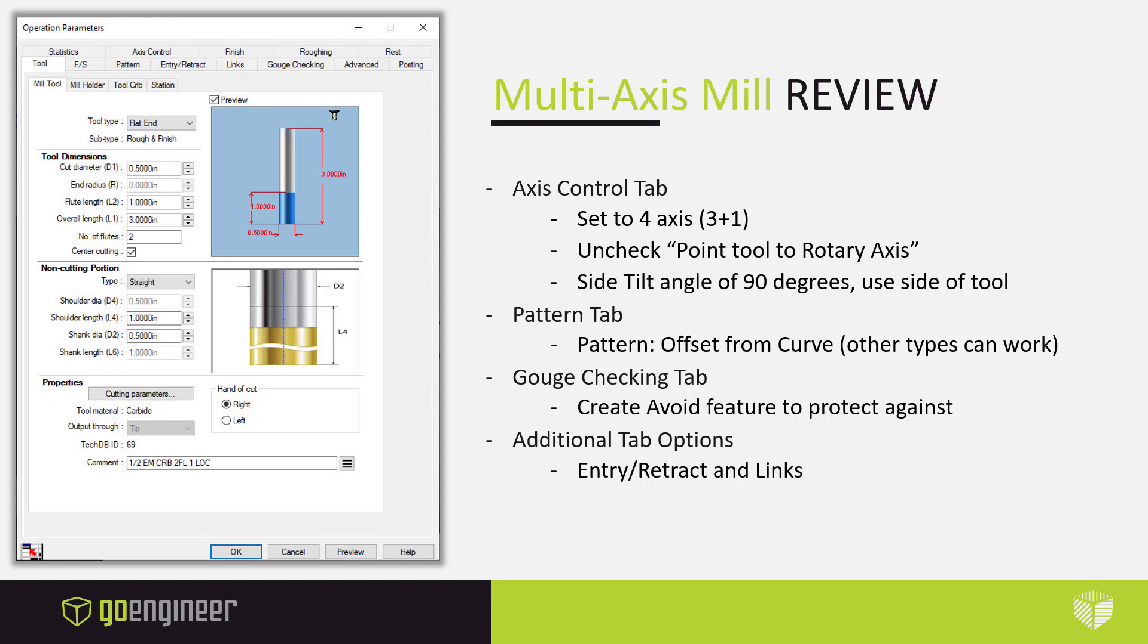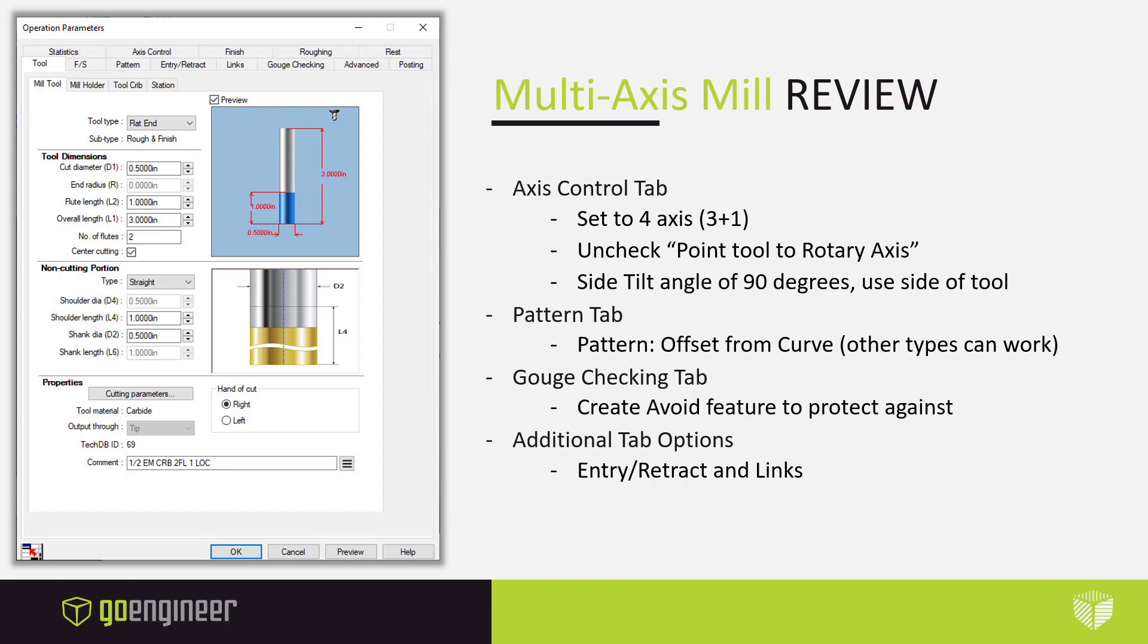We're going to jump into the pattern tab where we can really make our tools start to contour and follow the exact part geometry. And then lastly, we're going to go into gouge checking to make sure that we're not cutting into our part and ruining the workpiece. A few additional tab options such as entry and retract and links can be used to clean up the toolpath and make it neater overall. Let's jump into the software now and review some of these concepts.